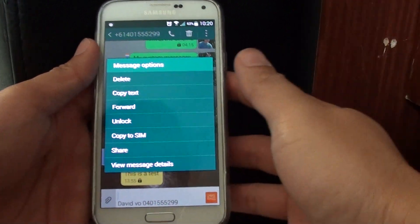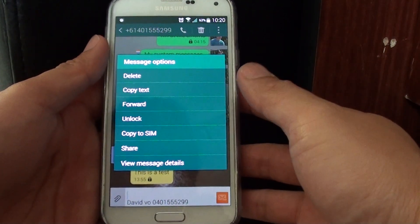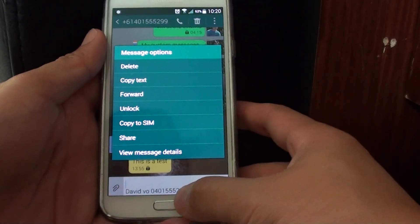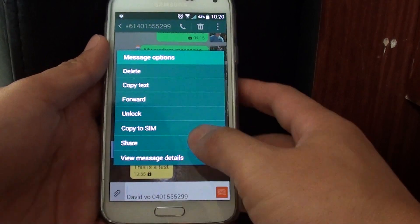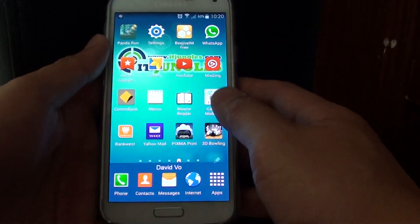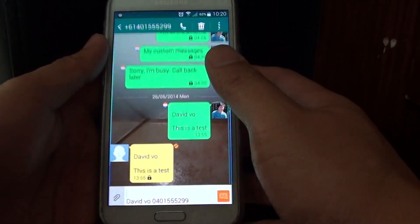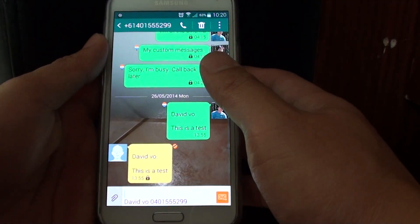How to forward your text messages to someone else on a Samsung Galaxy S5. First, press the home key to go back to your home screen, then open up the messages app.